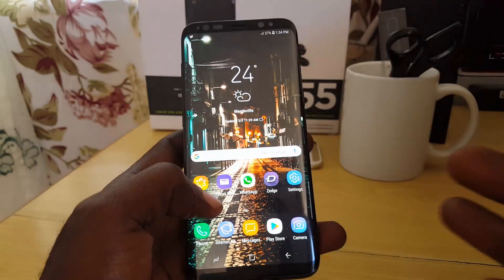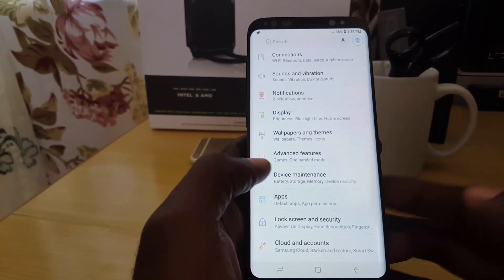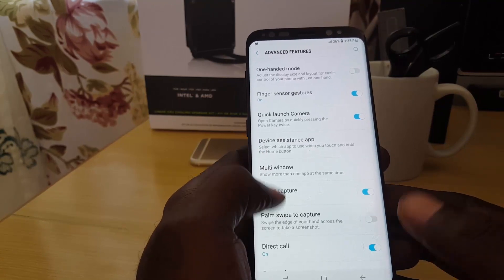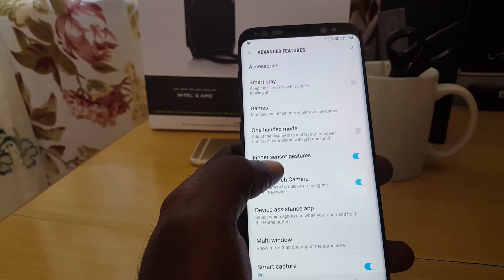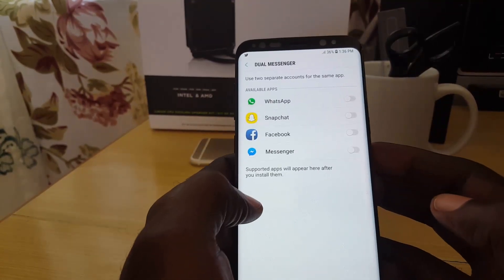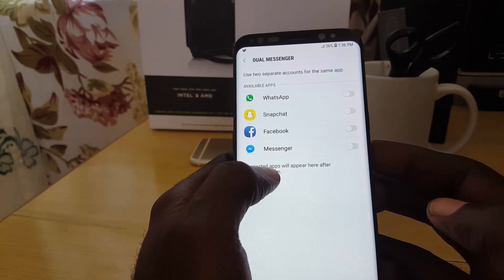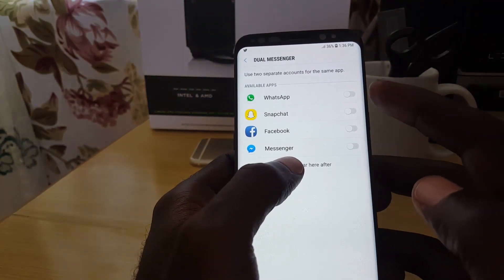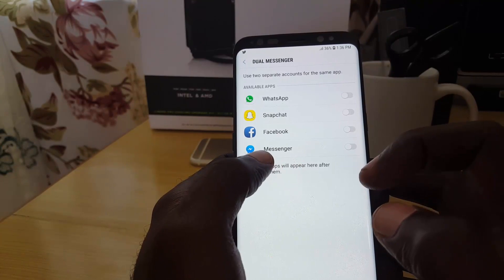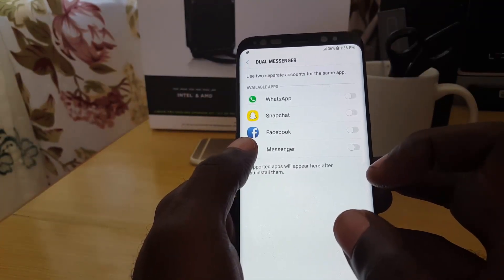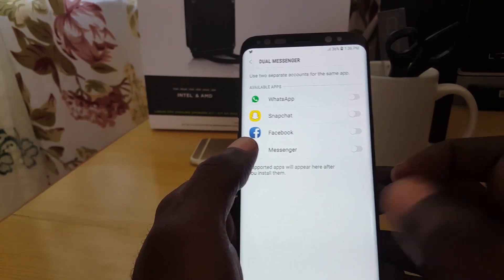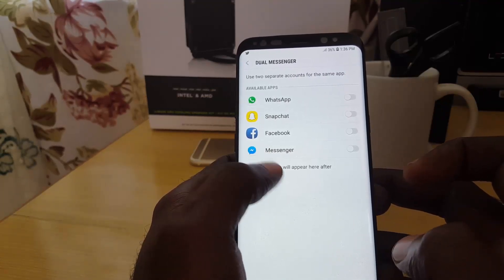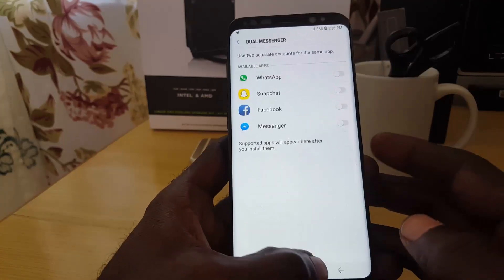There are also other improvements. Under Settings > Advanced Features, scrolling along you'll find Dual Messenger — a new feature that allows you to run multiple instances of select apps such as WhatsApp, Snapchat, Facebook, and Messenger. For example, turning on WhatsApp lets you have two separate WhatsApp accounts; the new one gets a special icon. You can set up two accounts providing you have two separate numbers, running two instances of WhatsApp on the same device — the same applies for Facebook, Snapchat, and Messenger.